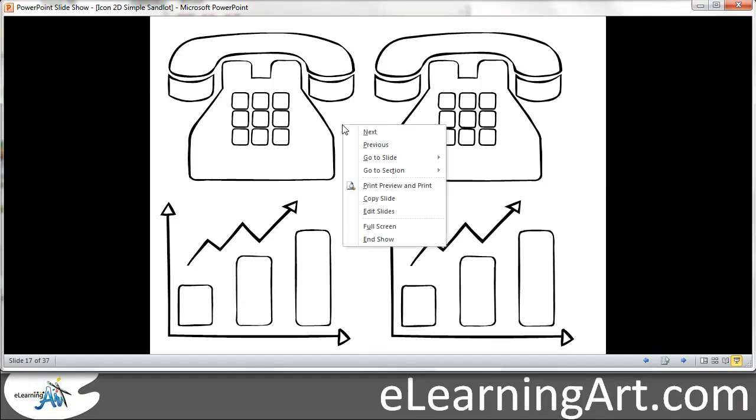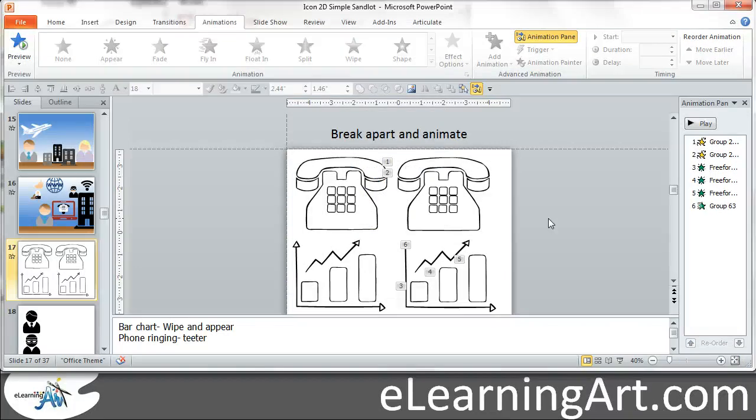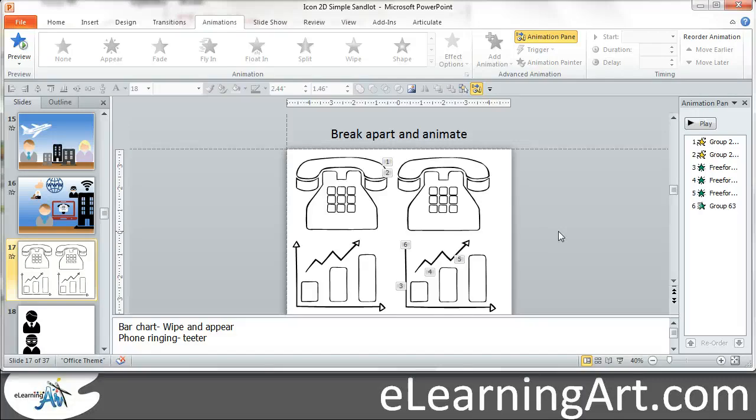So those are a couple simple effects that you can do just ungrouping and adding some animations. But it allows you to do some creative things within an e-learning course. Hope you found that useful. I'm working on a few more lessons on clip art and icons and recoloring and animating.